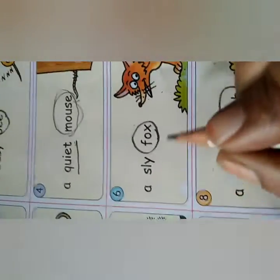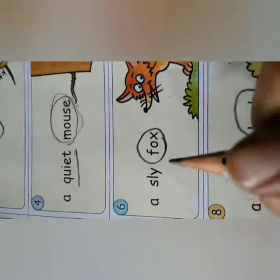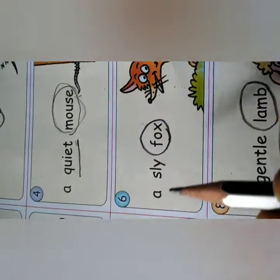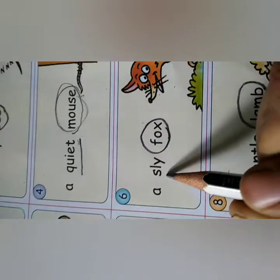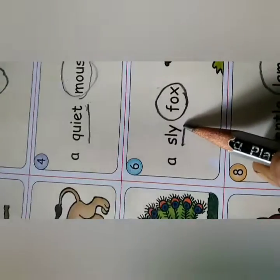A sly fox. We are talking about fox, so circle fox. Now how is the fox? It is sly. So underline 'sly'.